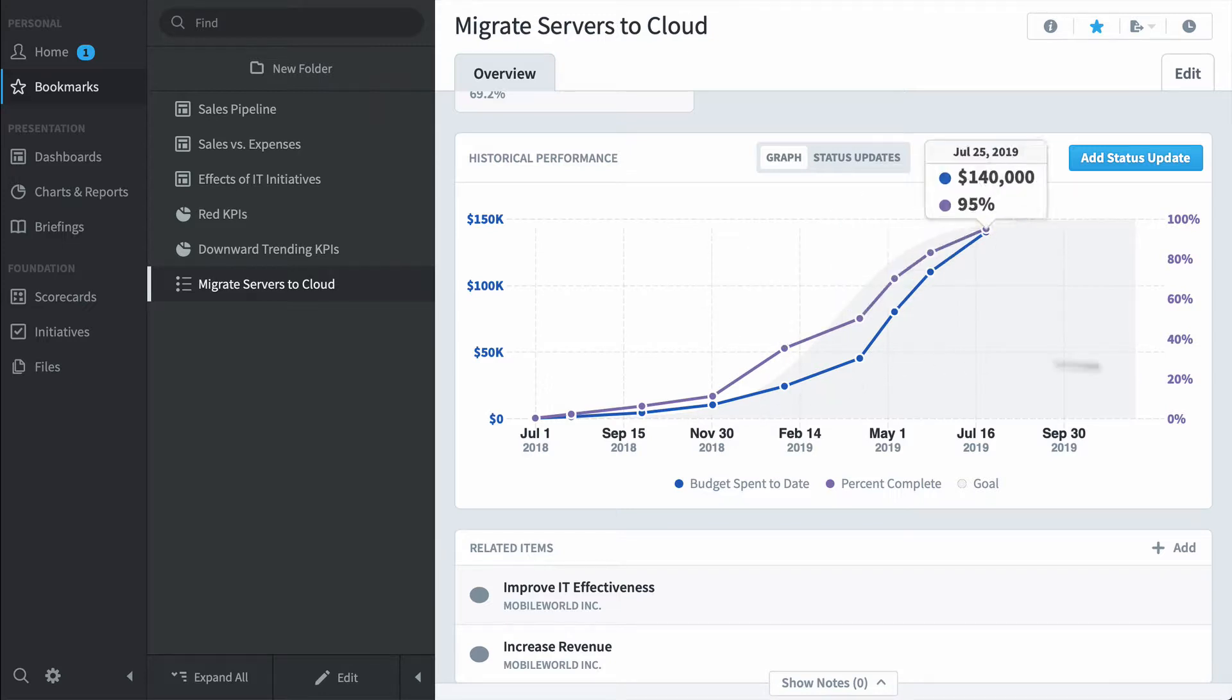And that's high level executives. They're going to click through their bookmarks in the morning and get a good feel for how the entire organization is performing.